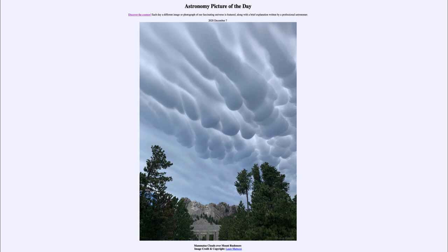So that was our picture of the day for December the 7th of 2020, titled 'Mammatus Clouds over Mount Rushmore.' We'll be back again tomorrow for the next picture, previewed to be an almost great conjunction. Until then, have a great day everyone, and I will see you in class.